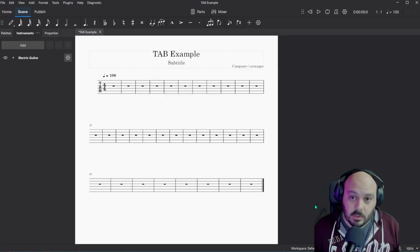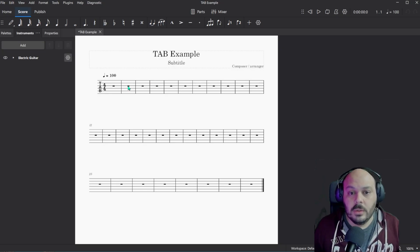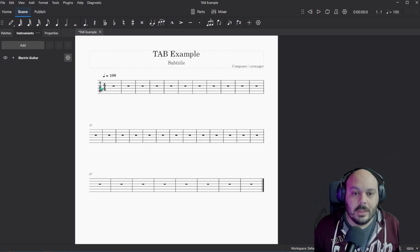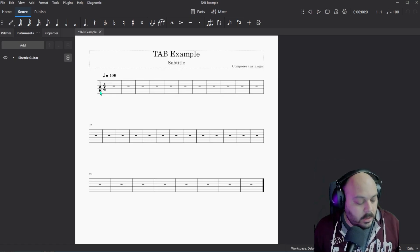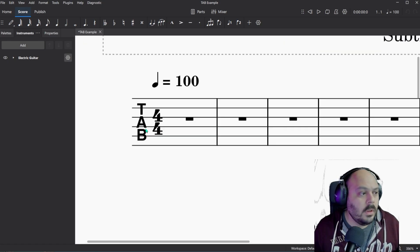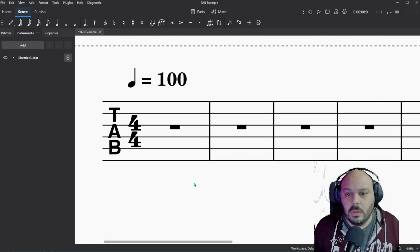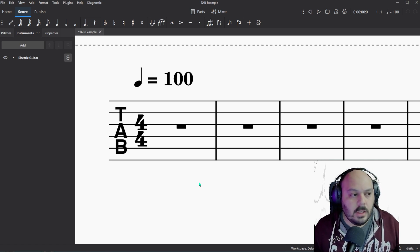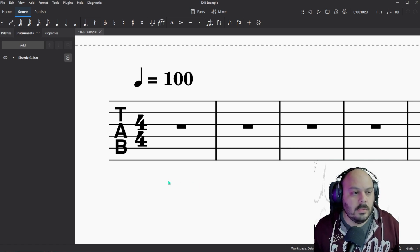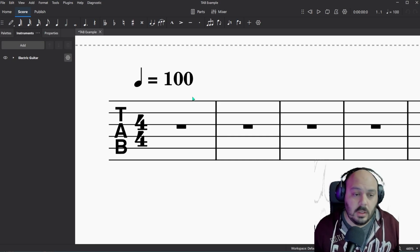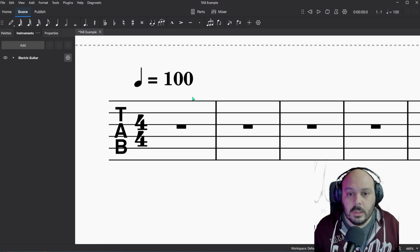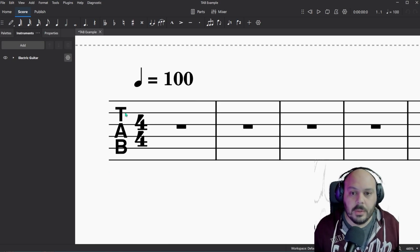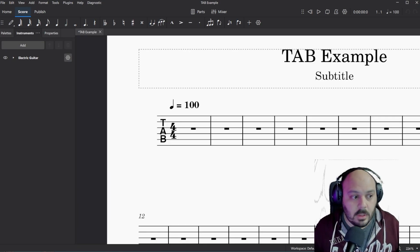And it pulls up this, it shows a tab staff. So you see the word tab on the left. So one way you can tell that this isn't a normal staff is there are six lines because these represent the strings on the guitar. And also the tab all the way on the left.